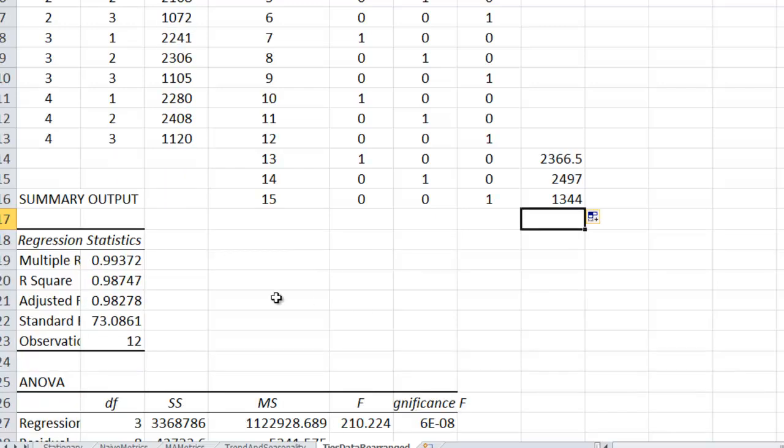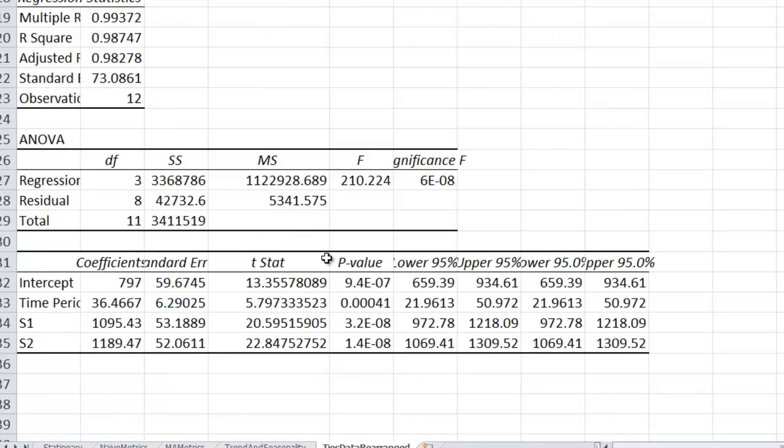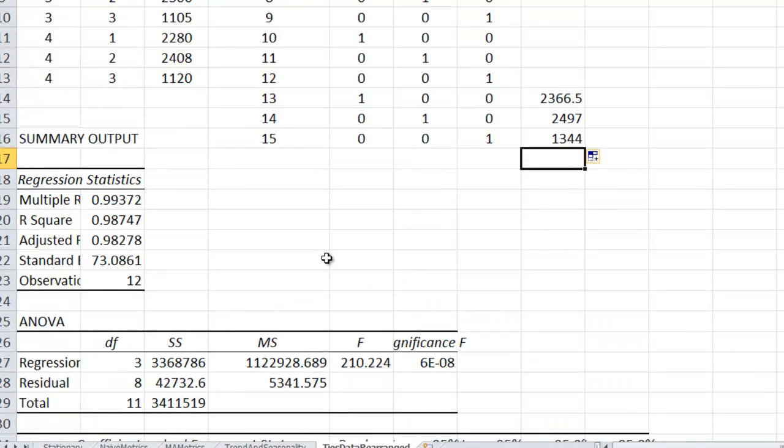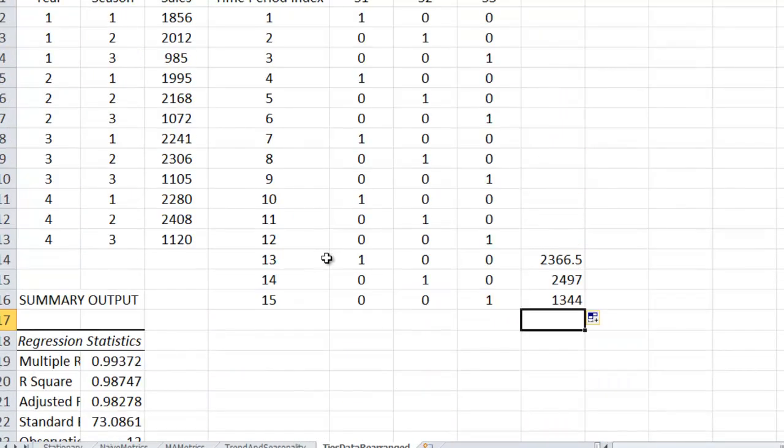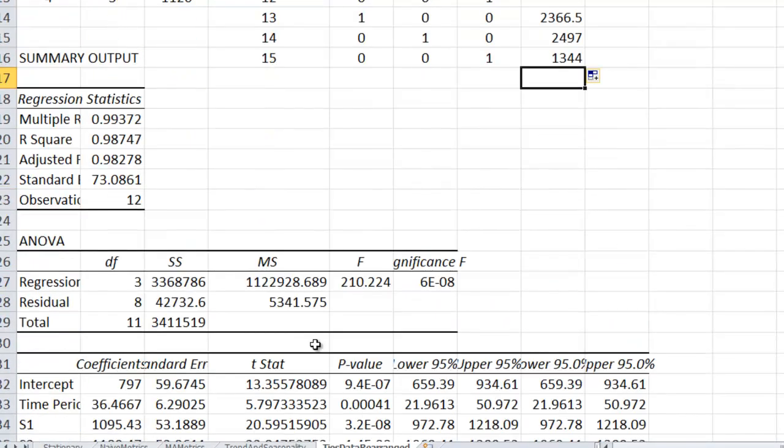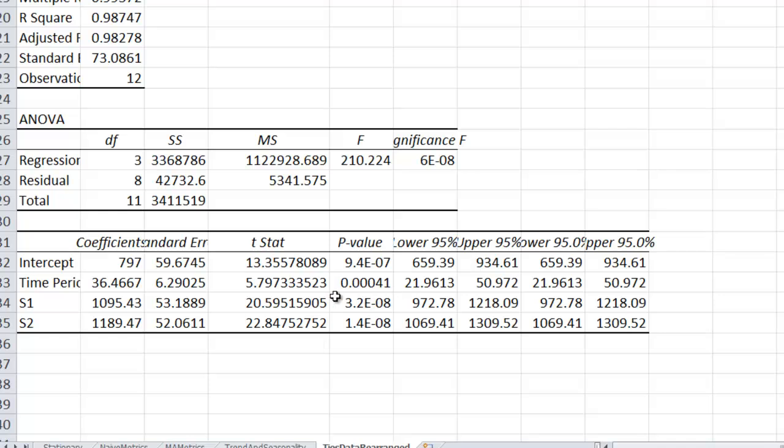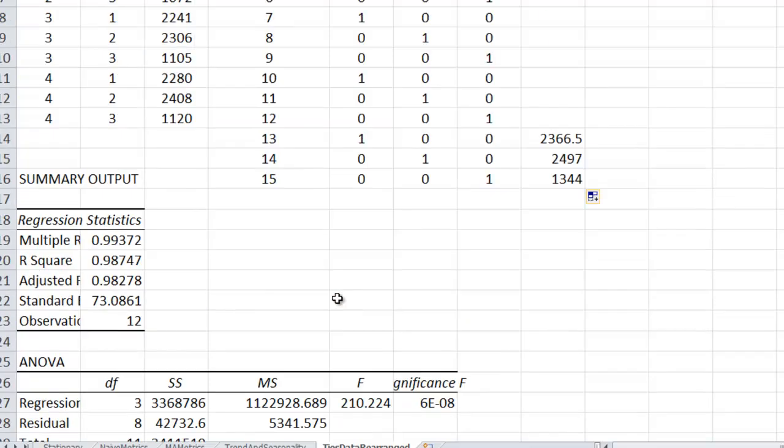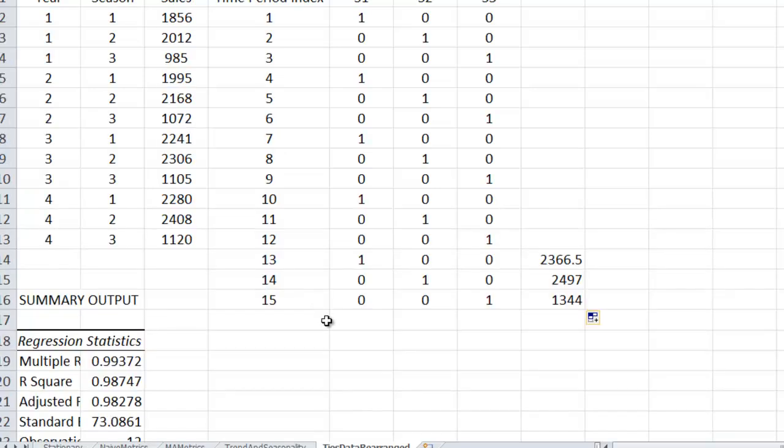Now there's another way we could do it, but I'll talk about that in class instead of putting it on the video. So that is both trend and seasonality. I can see the trend because it's a small p-value, so it tells me that there is a trend. And both of these have small p-values, so it tells me there is seasonality. They are statistically significantly different from the third season there. So that covers pretty much everything we're going to do in forecasting.